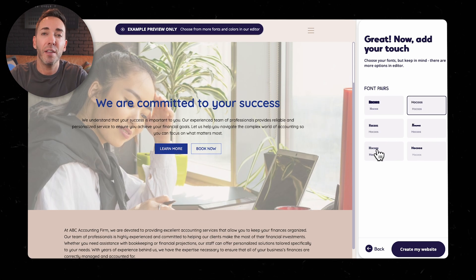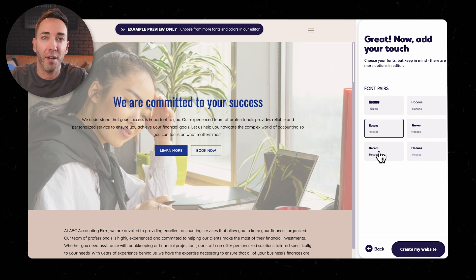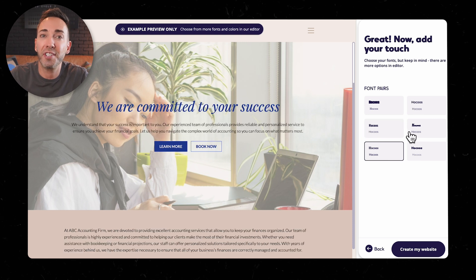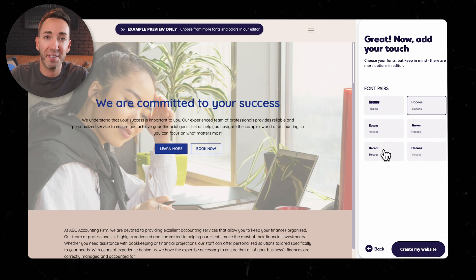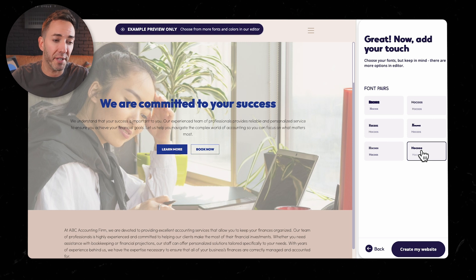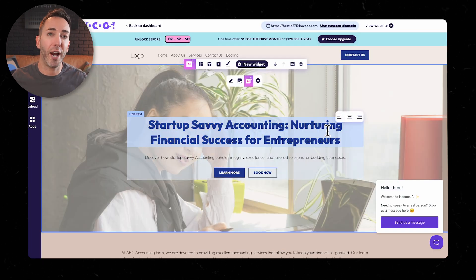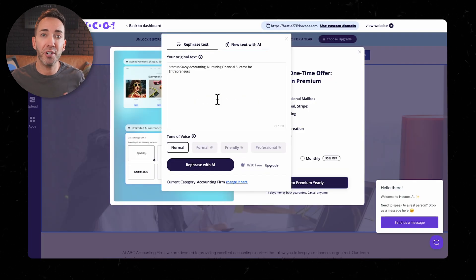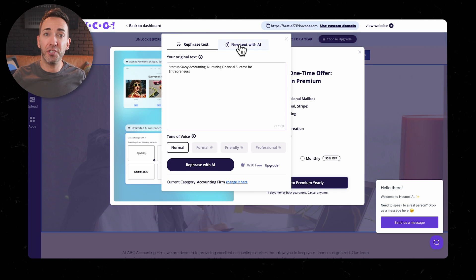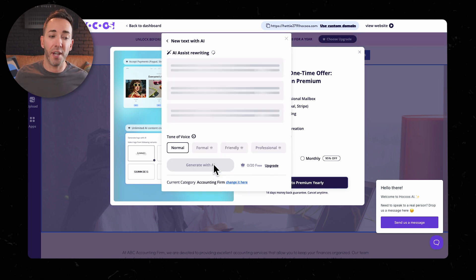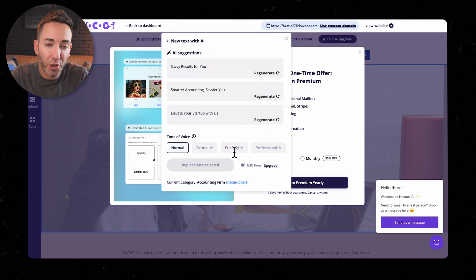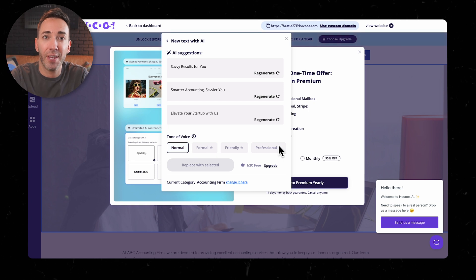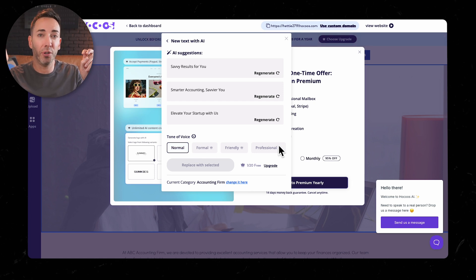But the thing is, these tools are meant to be used by non-designers who just need something nice looking without having to override the system. So this was a complete miss. Now HOKUS does try to incorporate some AI features. They've got this thing where you can choose different tones of voice for your content. Sounds good, right? Well, hold your horses because anything beyond the basic normal tone, it's locked behind a paywall.